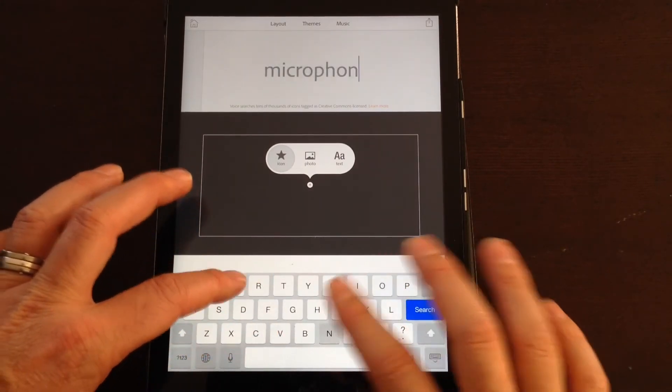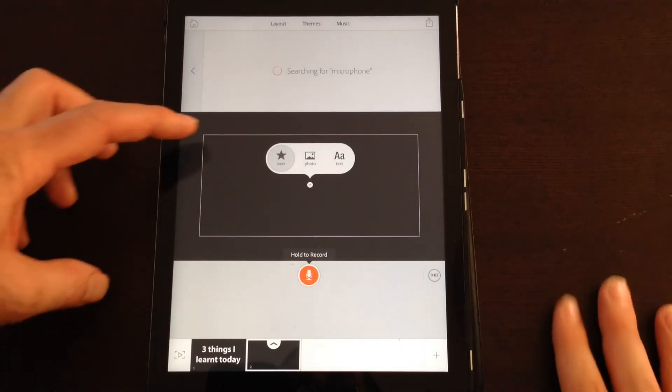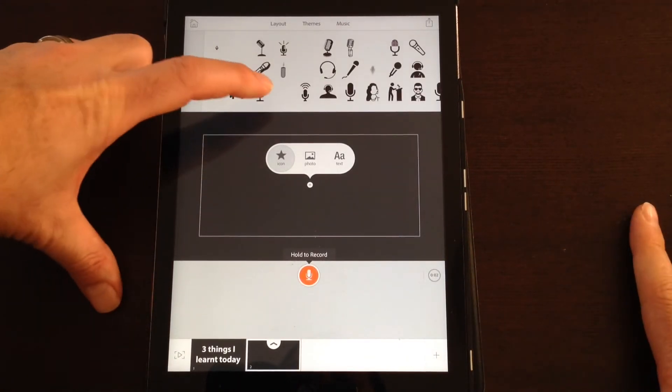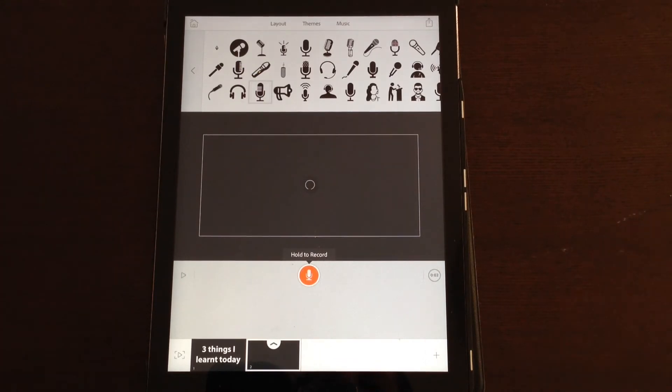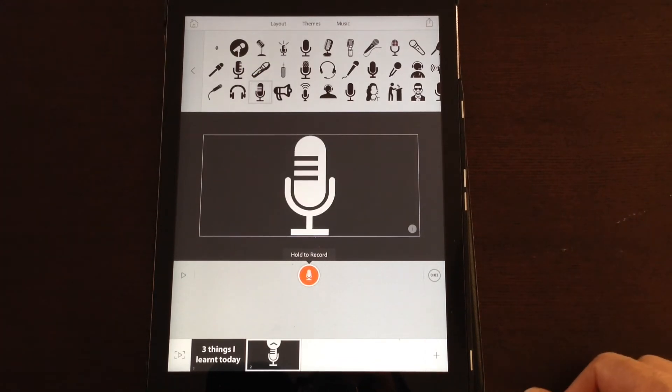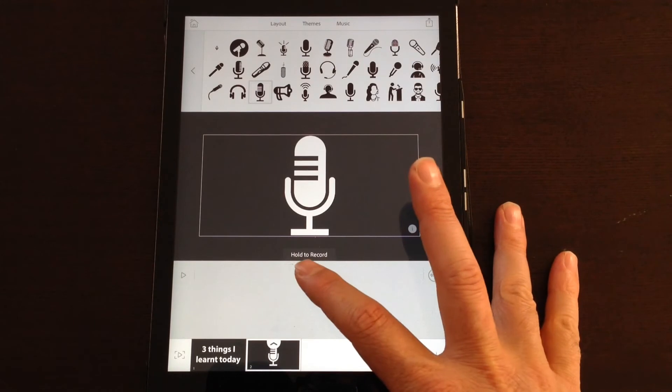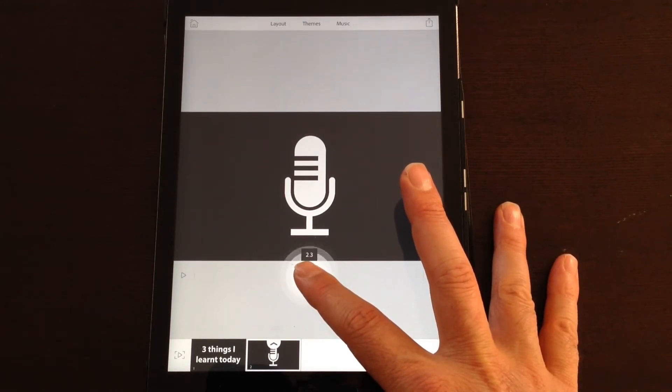There's thousands of icons you can search for, so I might do a microphone because I'm going to say the three things I learned about using Voice. So let's put in a microphone icon, it will drop that in, and once again you record some audio. First thing was I learned how to add audio to a Voice project.